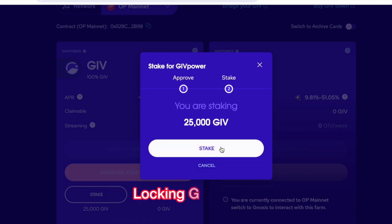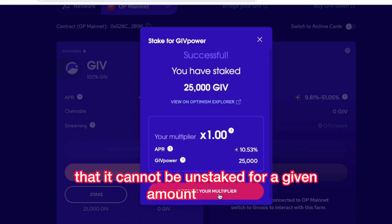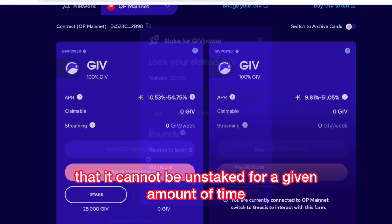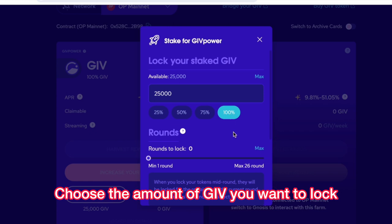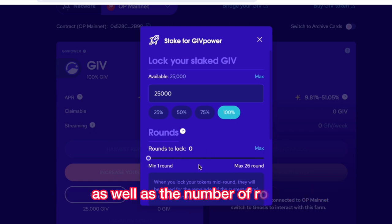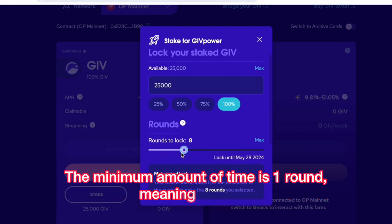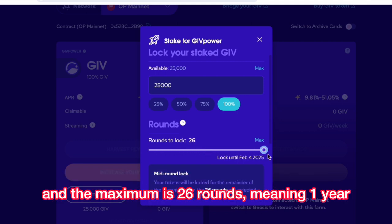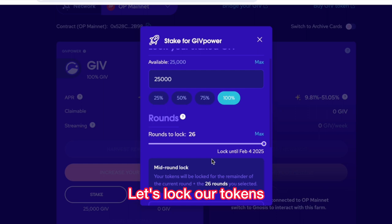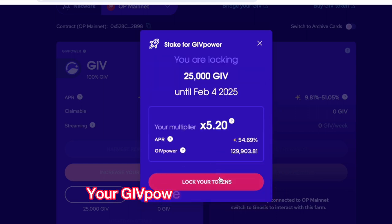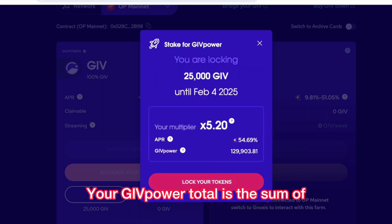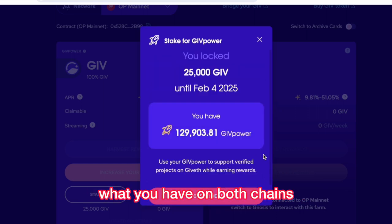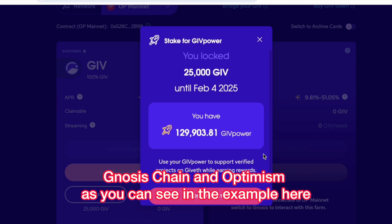The next step is to lock your GIV. Locking GIV means that it cannot be unstaked for a given amount of time. Choose the amount of GIV you want to lock, as well as the number of rounds. The minimum amount of time is one round, meaning two weeks, and the maximum is 26 rounds, meaning one year. Let's lock our tokens and confirm the transaction. Your GivePower total is the sum of what you have on both chains, Gnosis Chain and Optimism, as you can see in the example here.